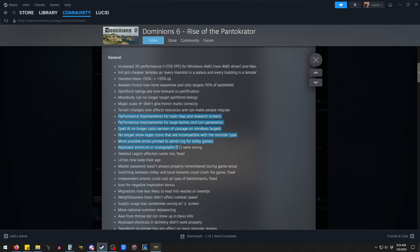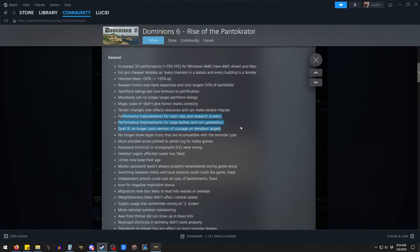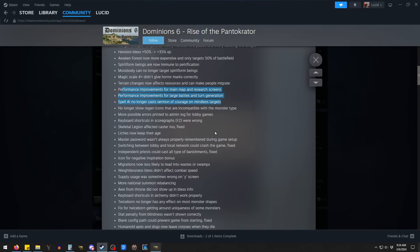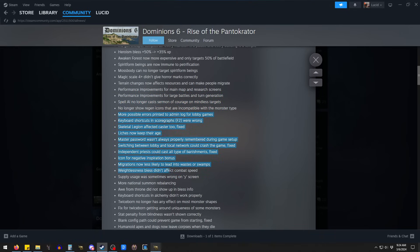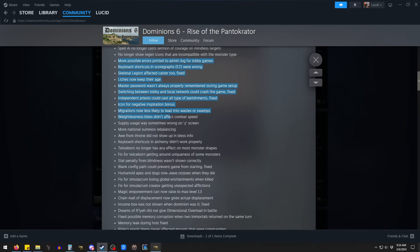There's just a ton of things. A lot of these are improvements in terms of how fast the game processes. This was a weird bug where Sermon of Courage would get cast on Morale 50 guys.